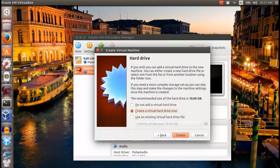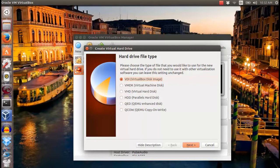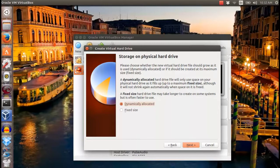Then, create a virtual hard drive and choose VDI or VirtualBox disk image. Store it dynamically on your system.